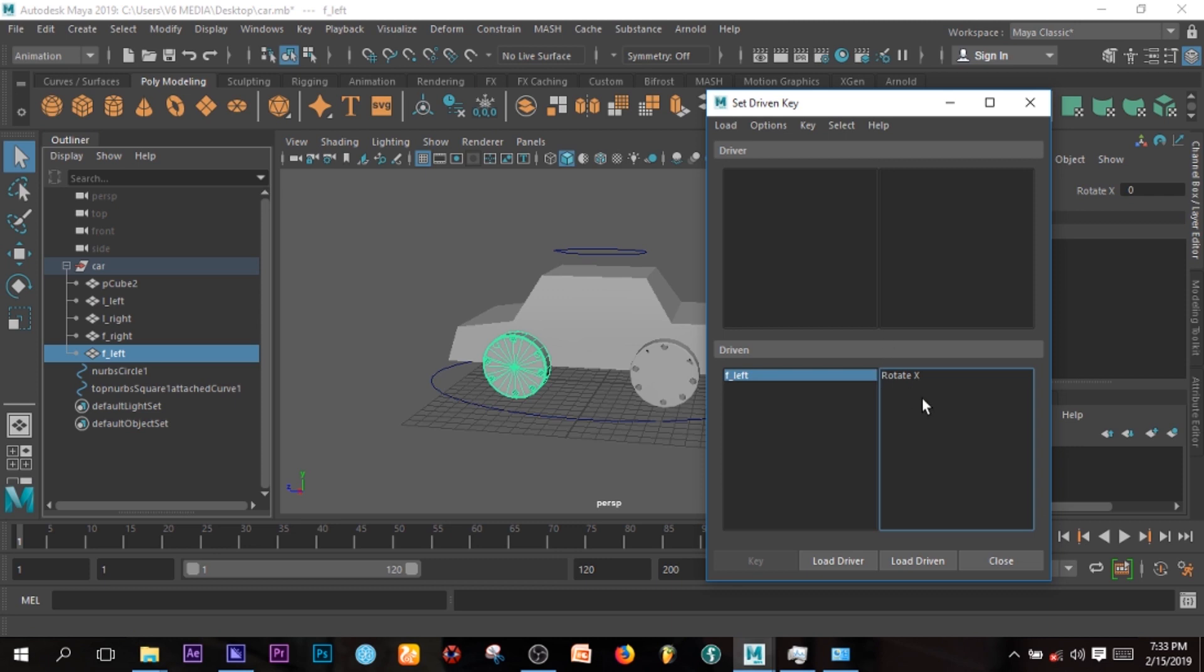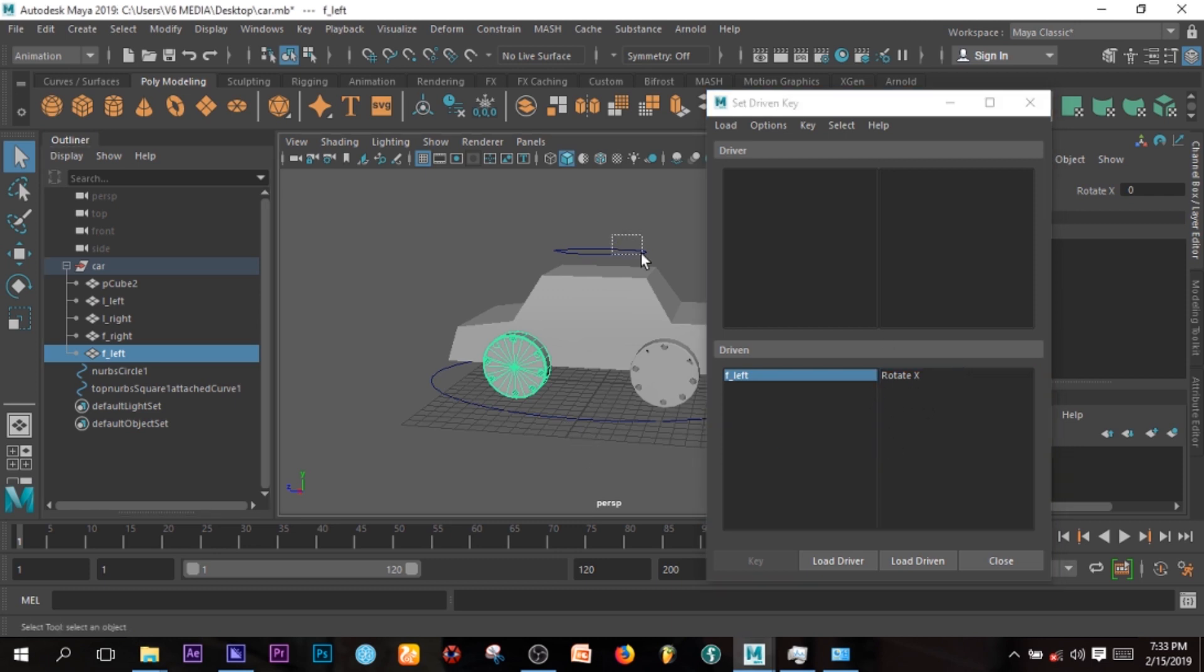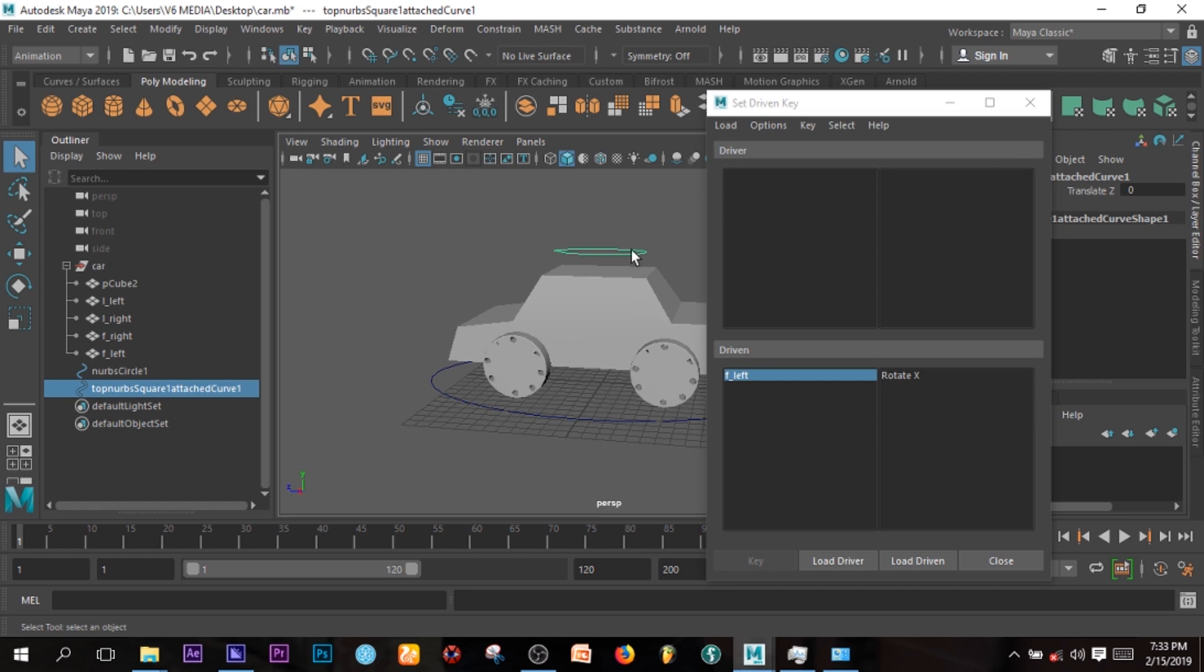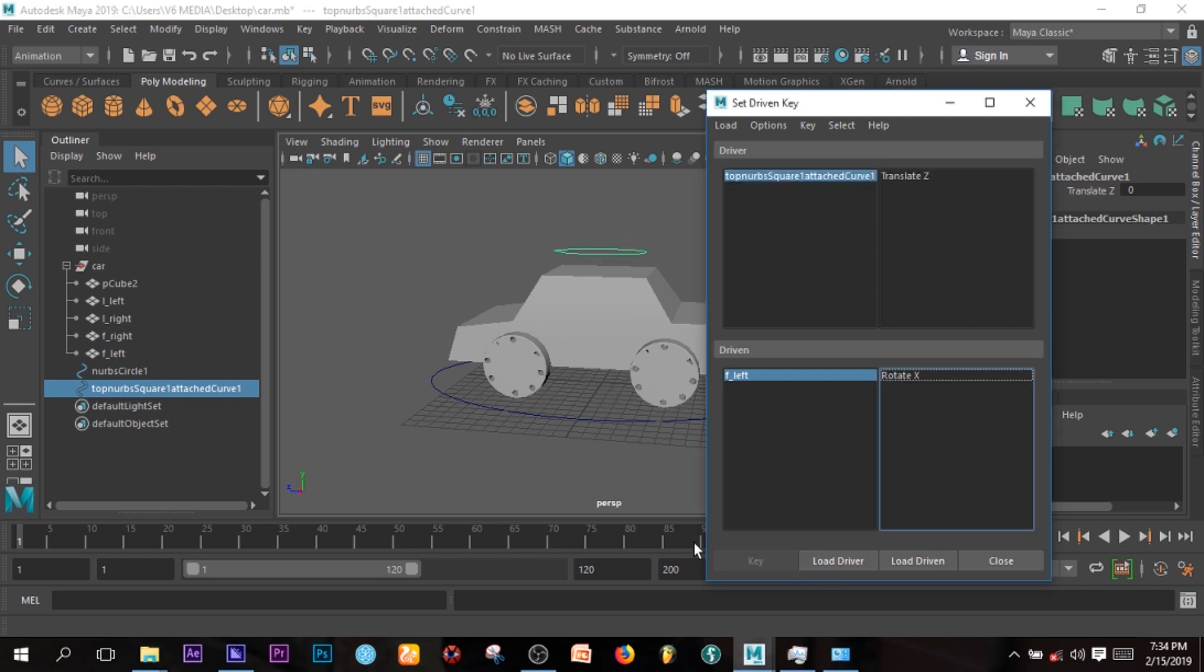So this will be the driver. It is like the wheel or the steering of the car. And what you just have to do is select this and load driver, so you have this thing, this curve, as your driver.